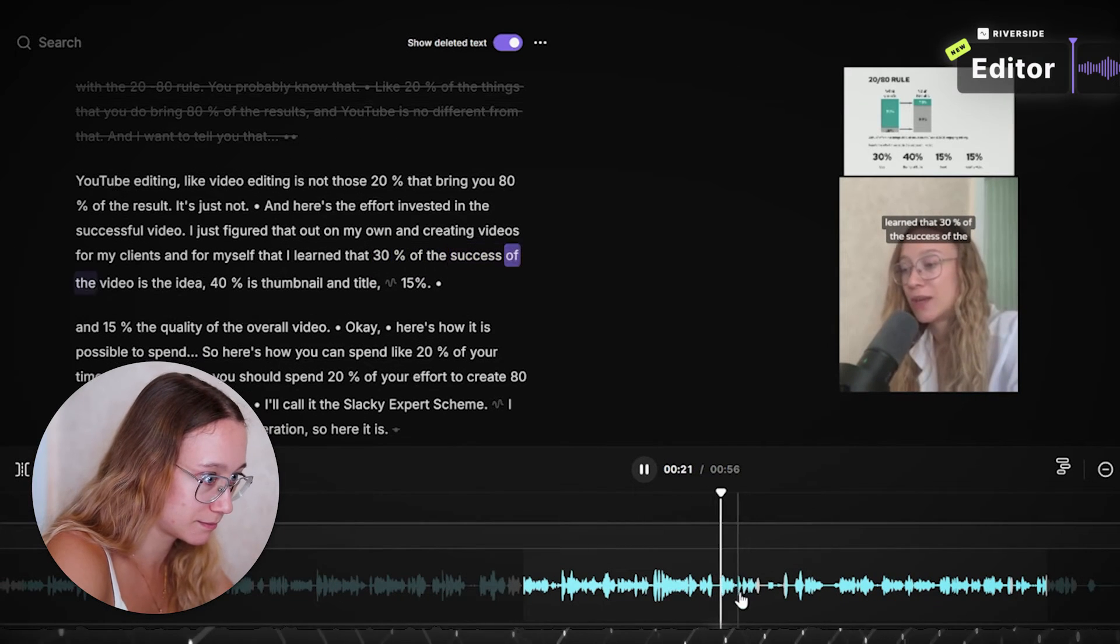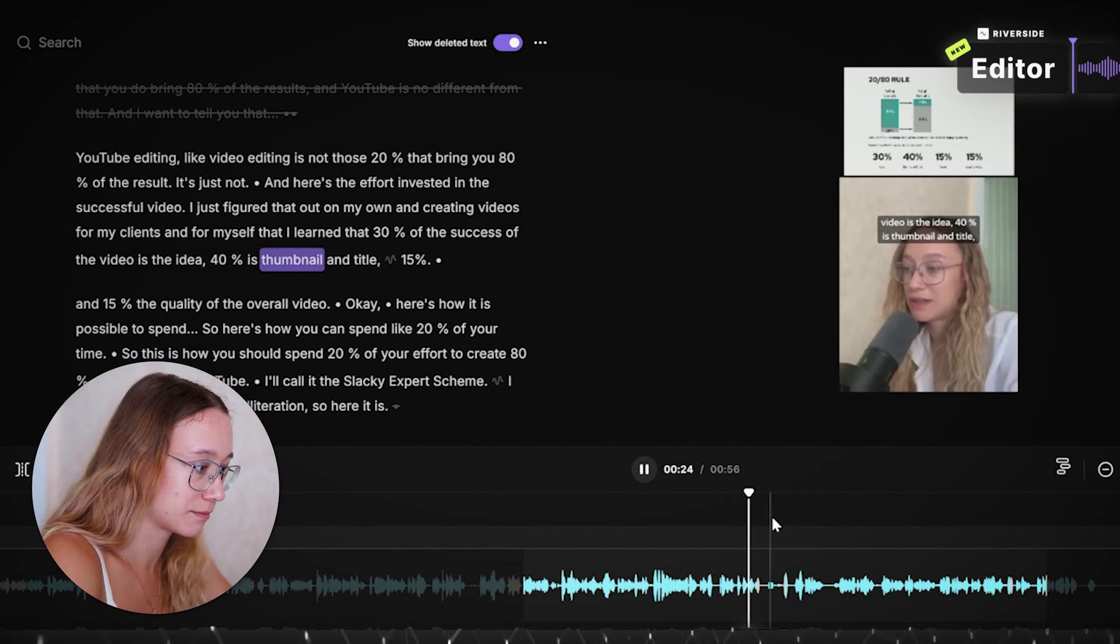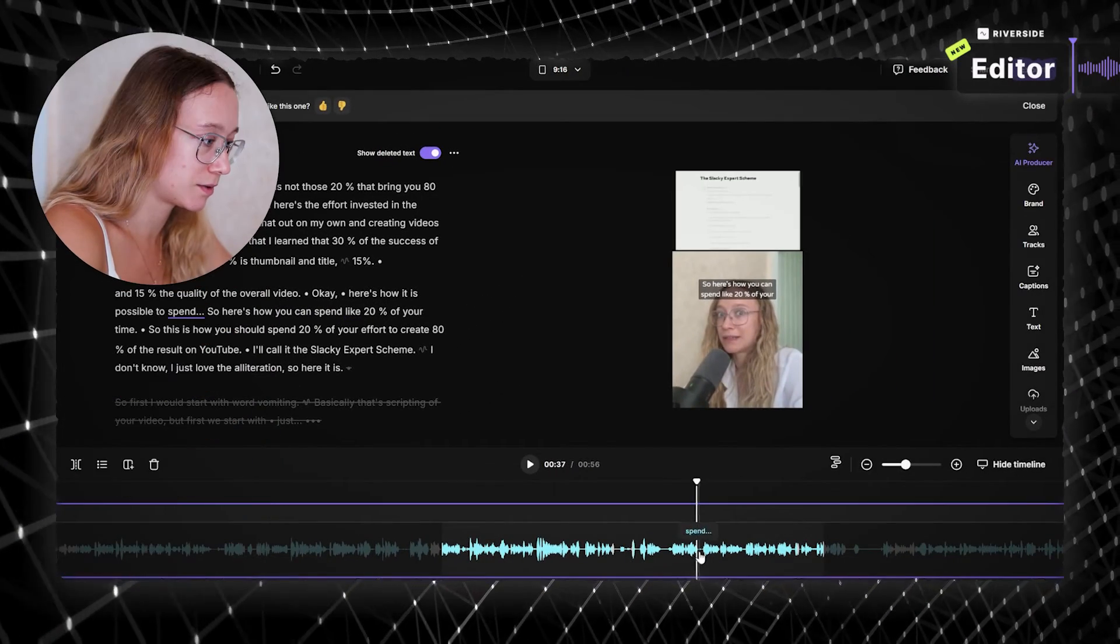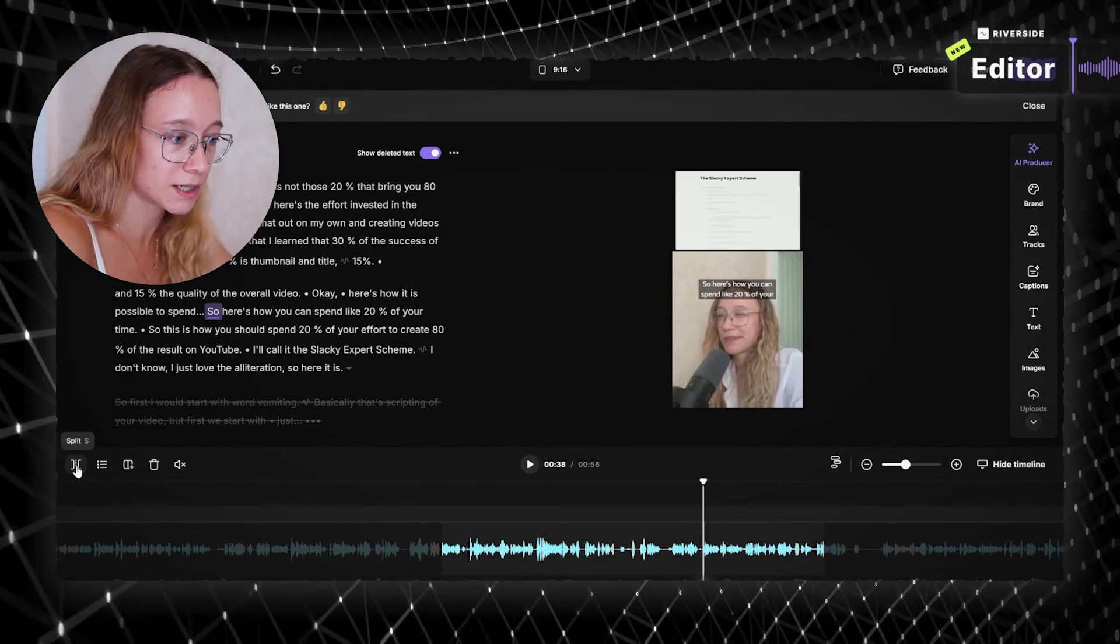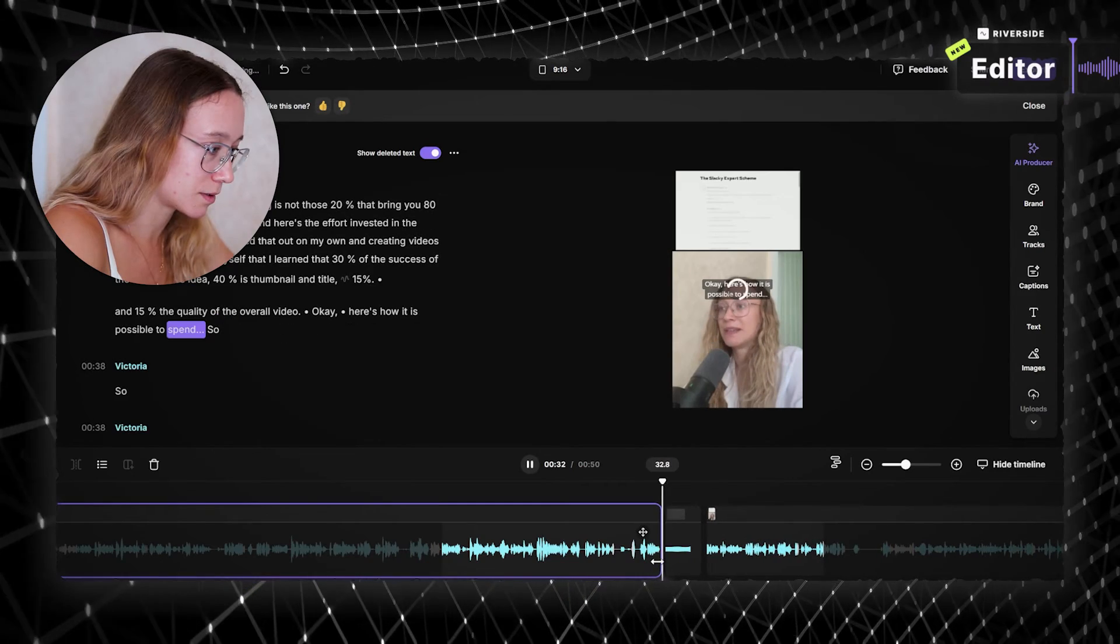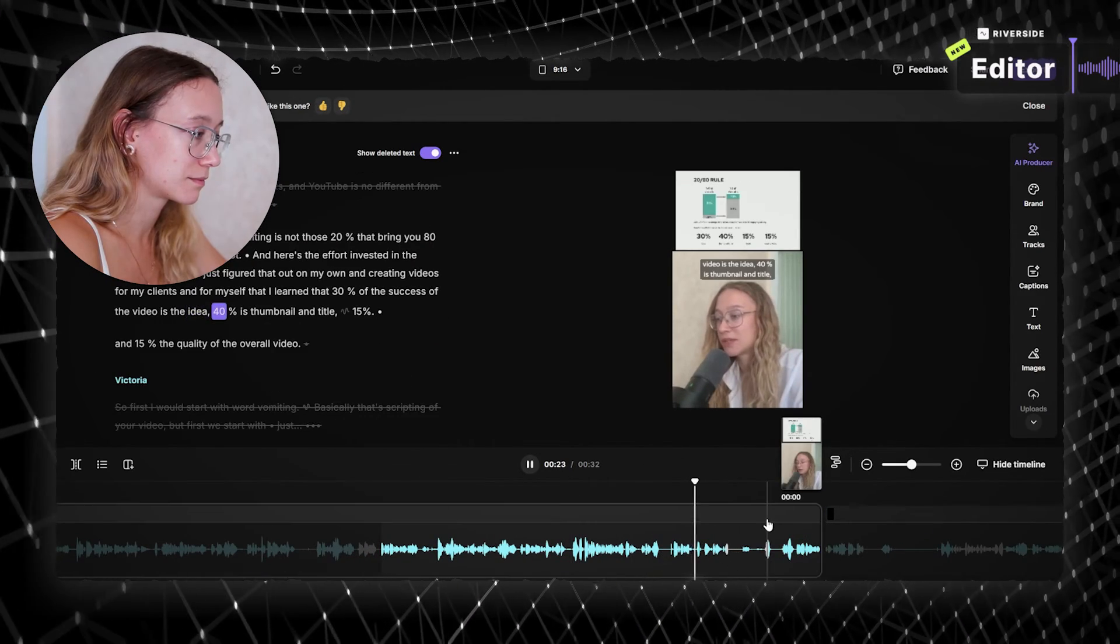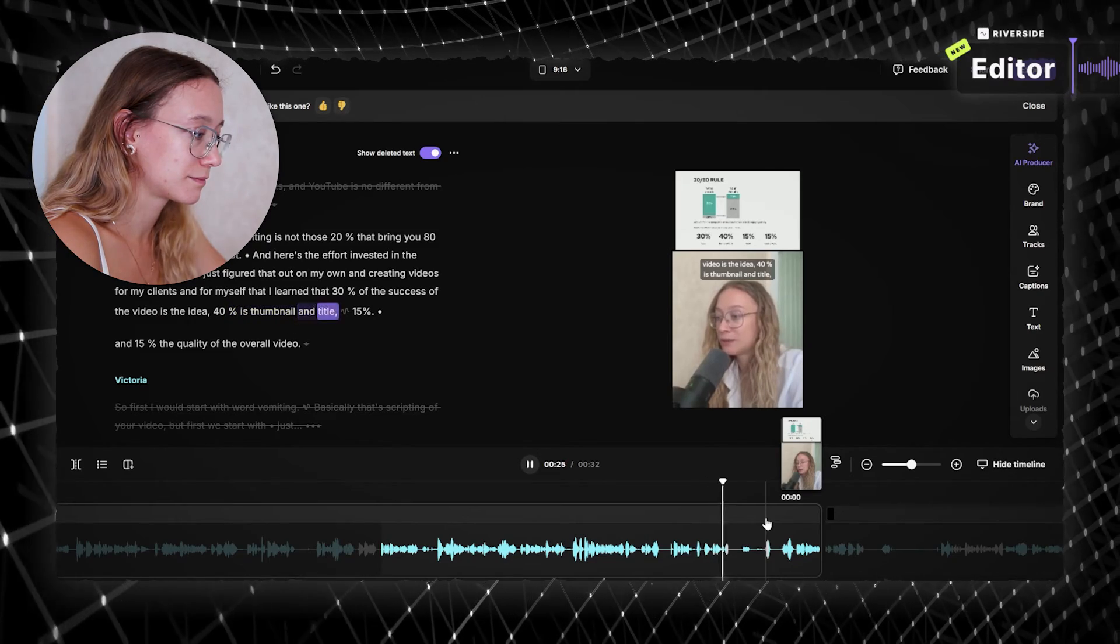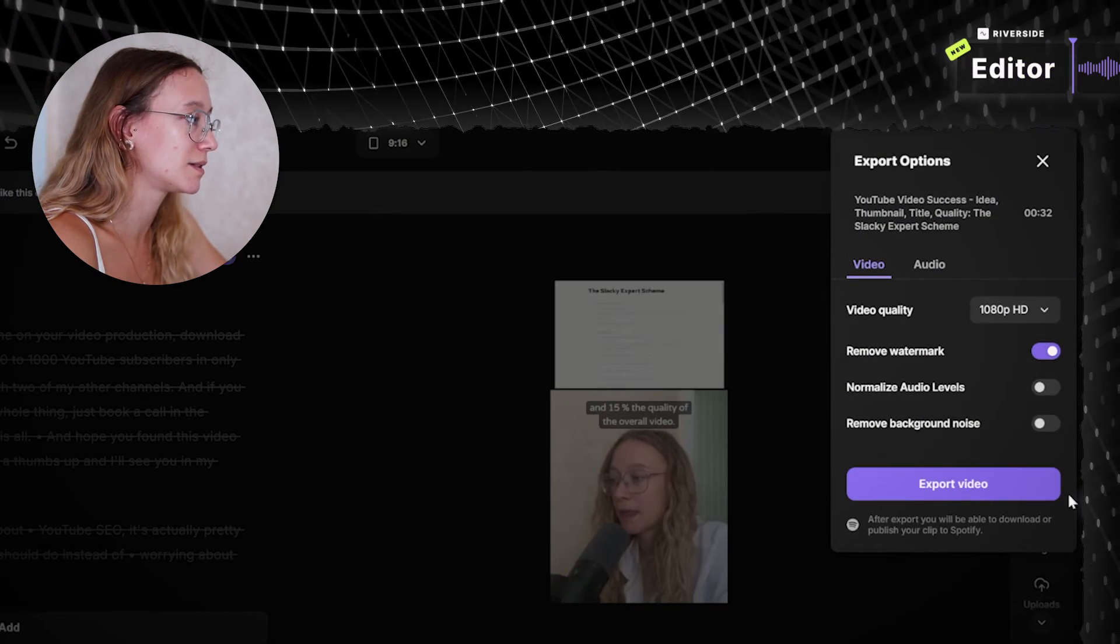100% of the success of the video is the idea. 40% is thumbnail and title. Maybe I need to cut out this piece because it's unnecessary. You can easily cut things out. Here, I'm gonna cut it. So it's gonna be just this part. 40% is thumbnail and title. Nice! I think I'm gonna just export it as is.